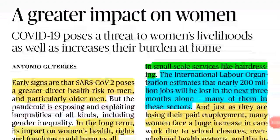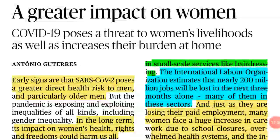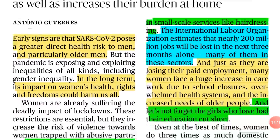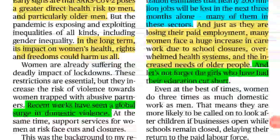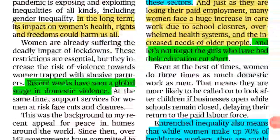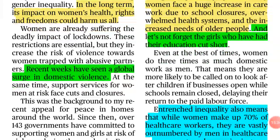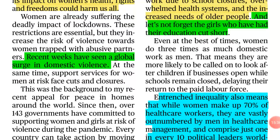Coming to the next article: 'A Greater Impact on Women.' COVID-19 poses a threat to women's livelihoods and increases their burden at home. Though early signs show the COVID virus poses a greater health risk to older men, there is a long-term impact on women's health, rights, and freedom. This article is written by the United Nations Secretary-General.